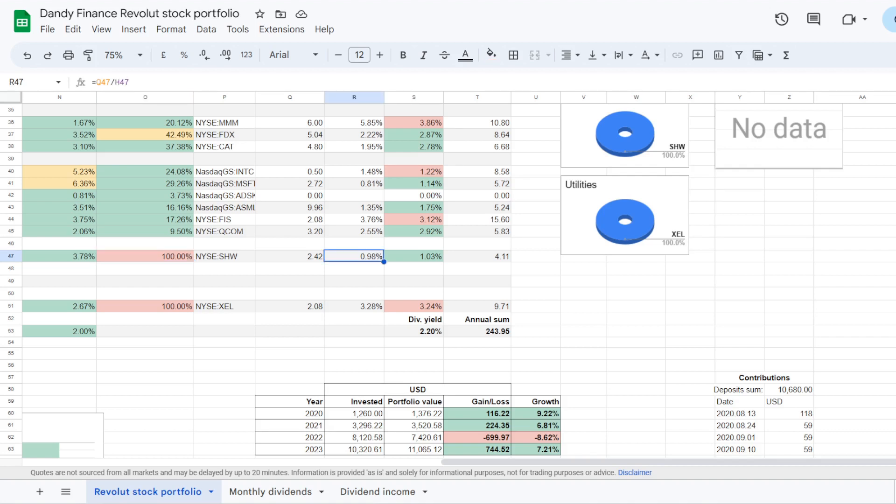Currently the stock is trading at a dividend yield of 0.89%. But I got it a bit lower, so the yield on cost is now at 1.03%. And the position is bringing $4.11 in dividends on an annual basis.